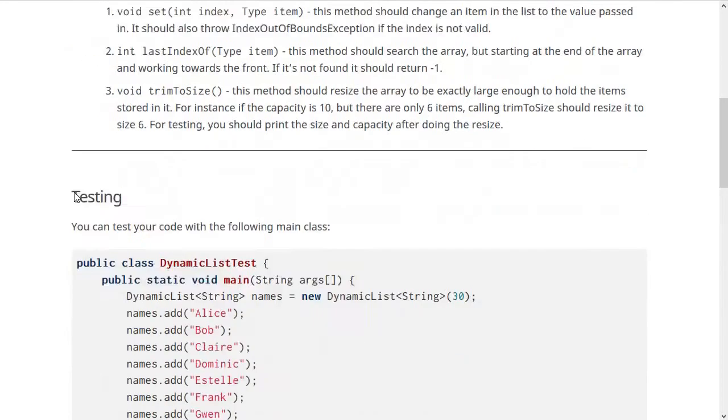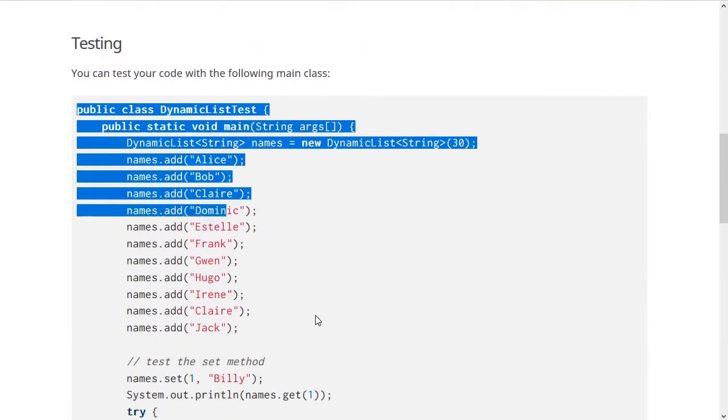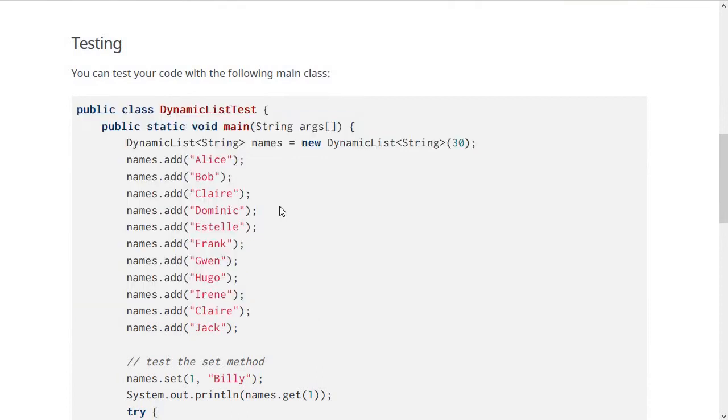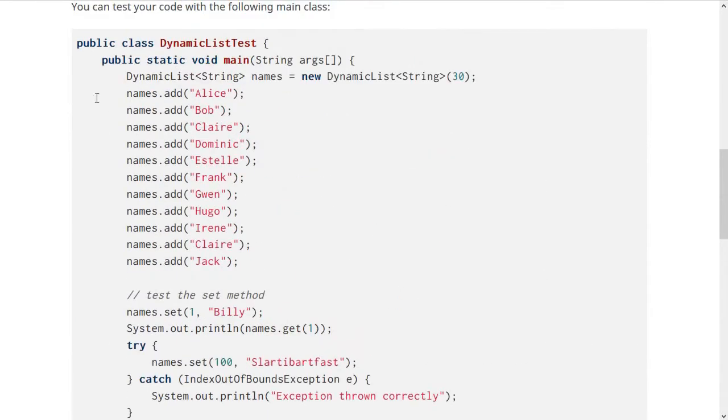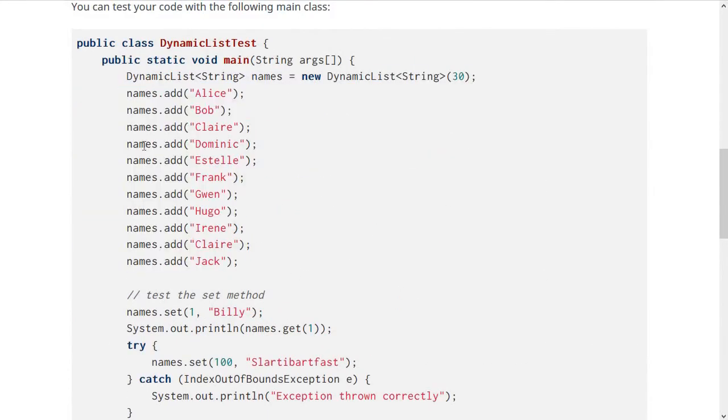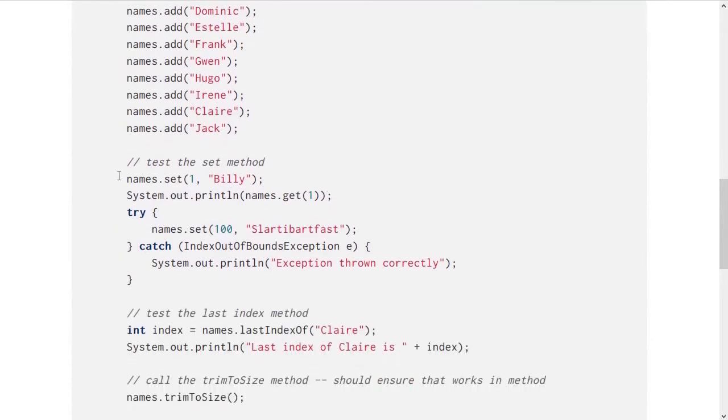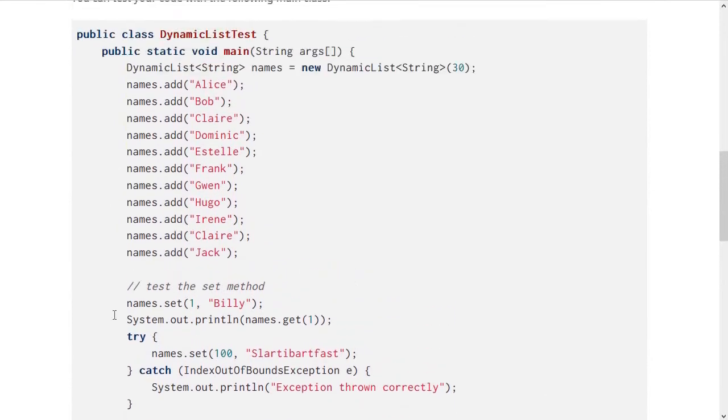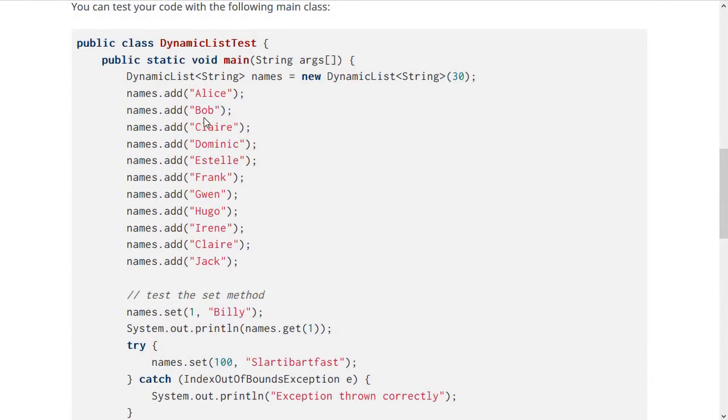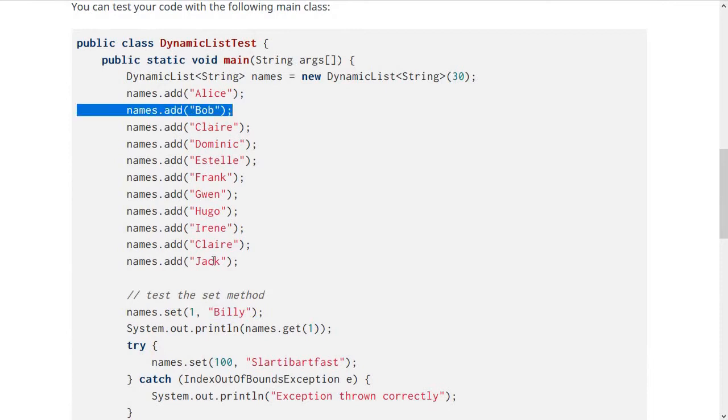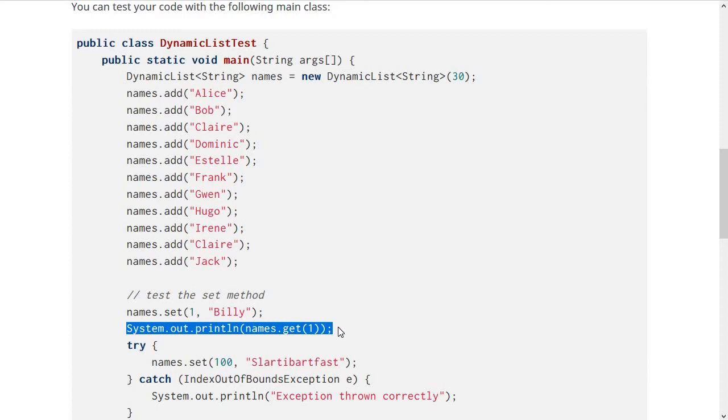To test this, you can use the following main class, which I've given you called DynamicListTest. It makes a dynamic list of strings and adds a bunch of strings to it. Then it does some testing—it sets name 1 to Billy instead of Bob. So when you print this here, instead of printing Bob, it should print Billy because we've set it. That's to test the first one.